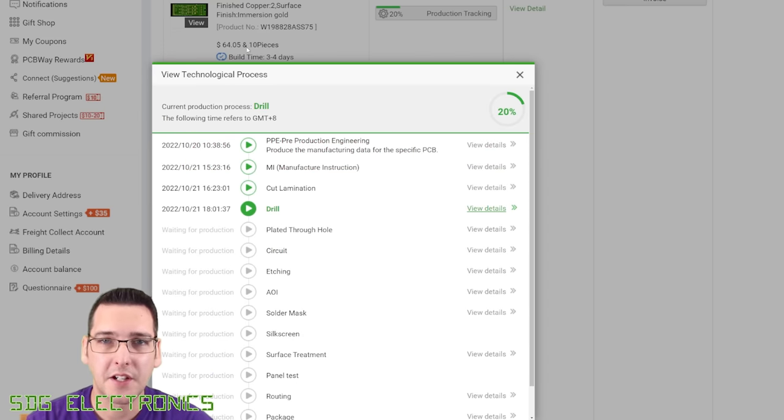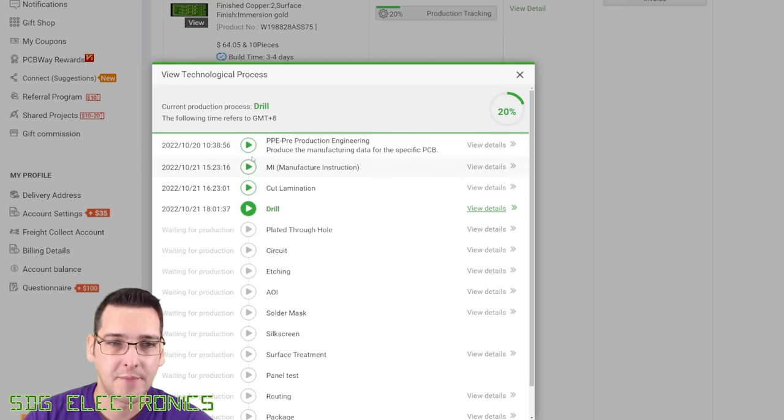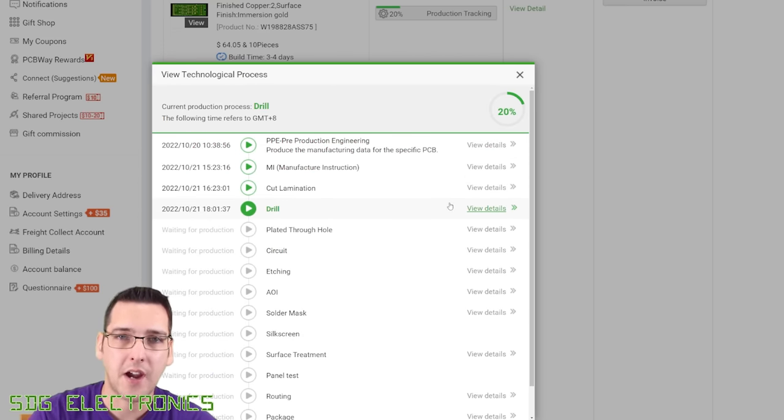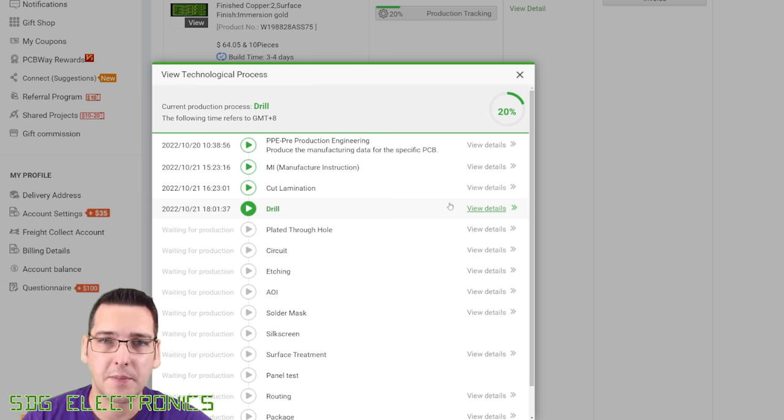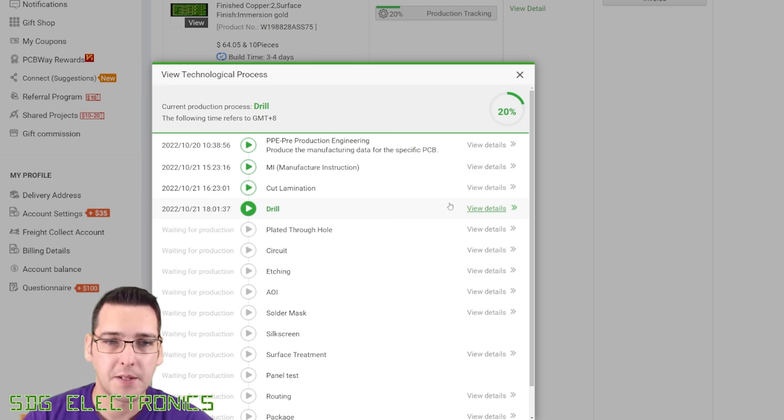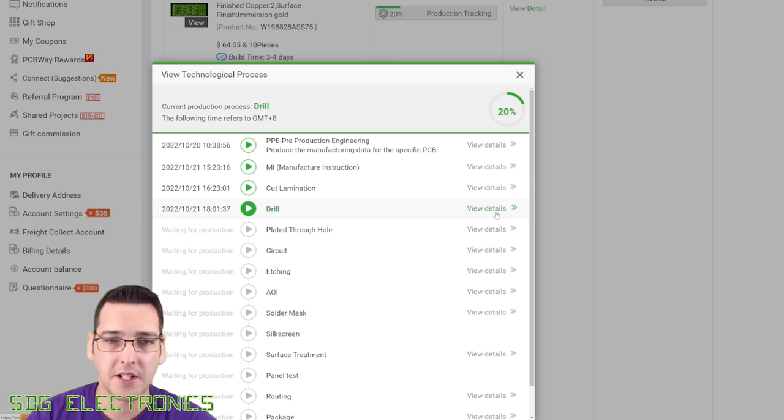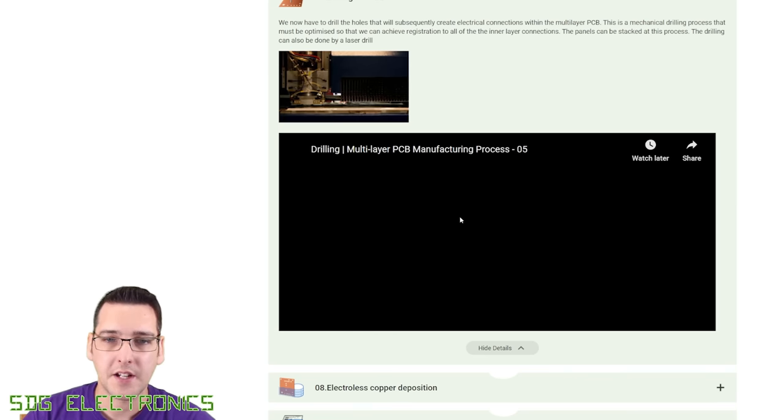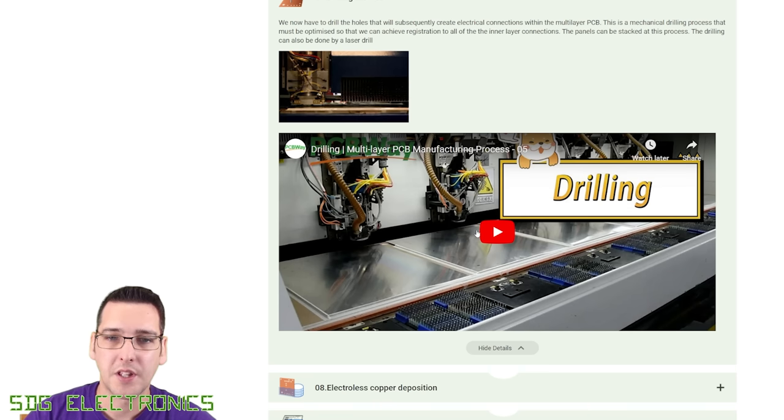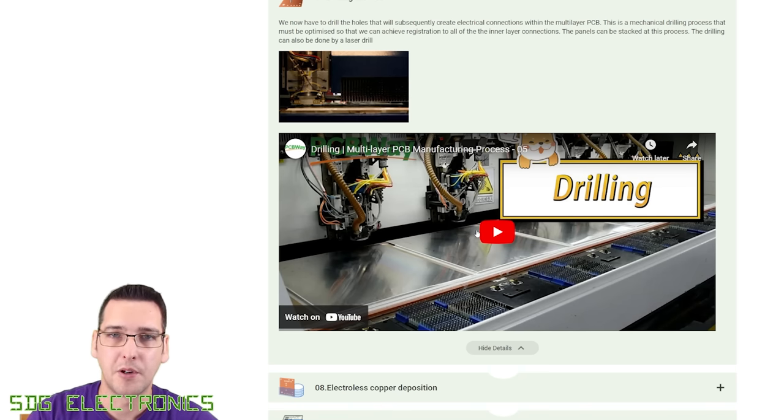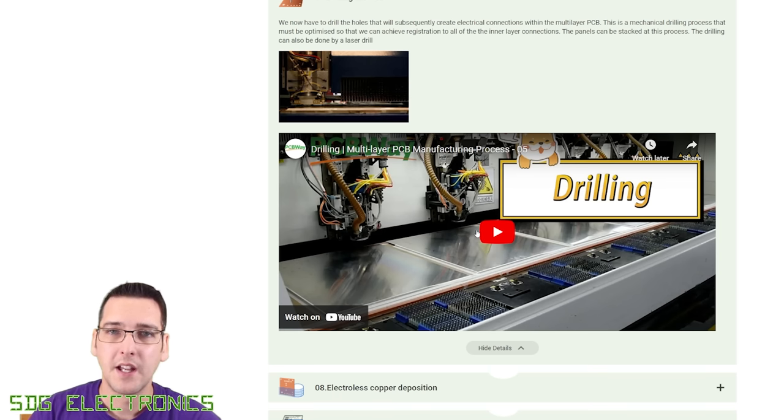So PCBWay, I've already got the PCB in manufacture. You can see here that we are now at the drilling stage. The nice thing is you can track your PCB as it goes through the production steps on the PCBWay website. And they also have some details there if you're interested in what each of these steps are. For example, if we want to look at what drilling means, you can click on View Details.